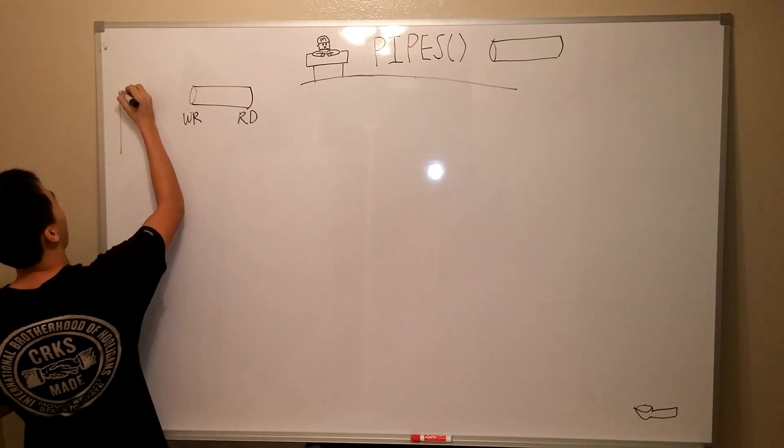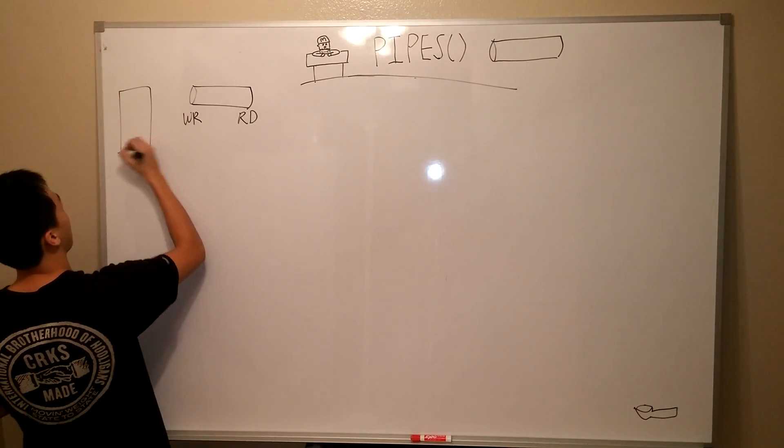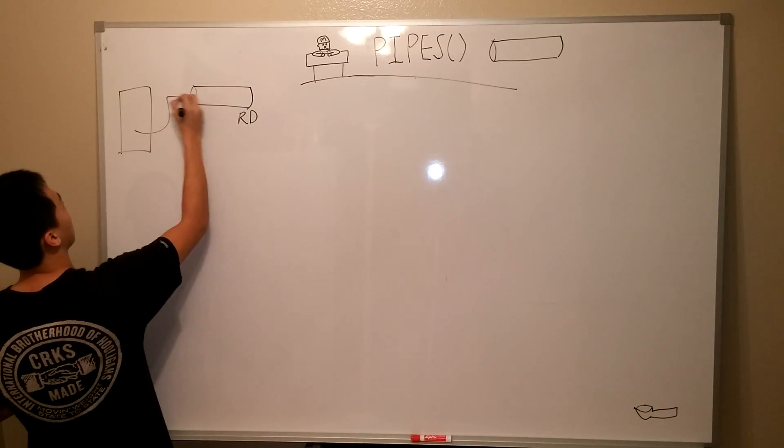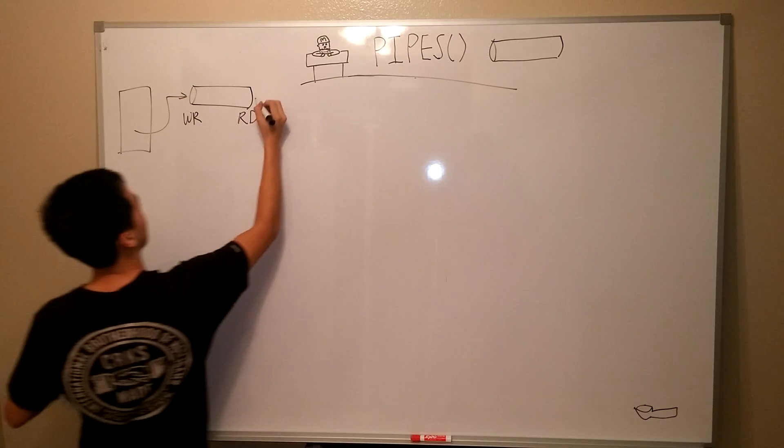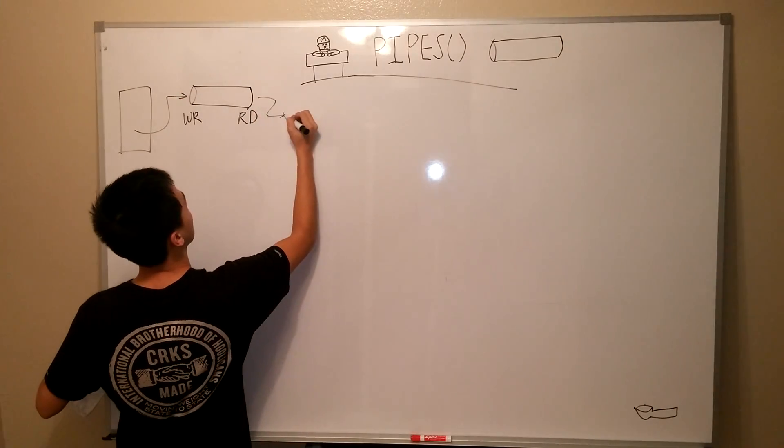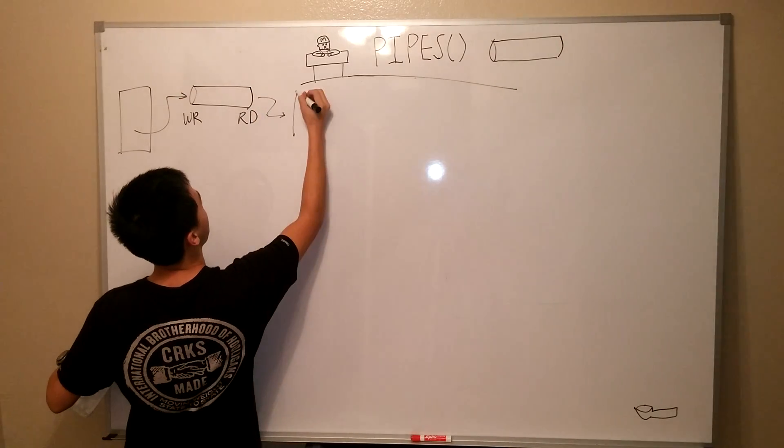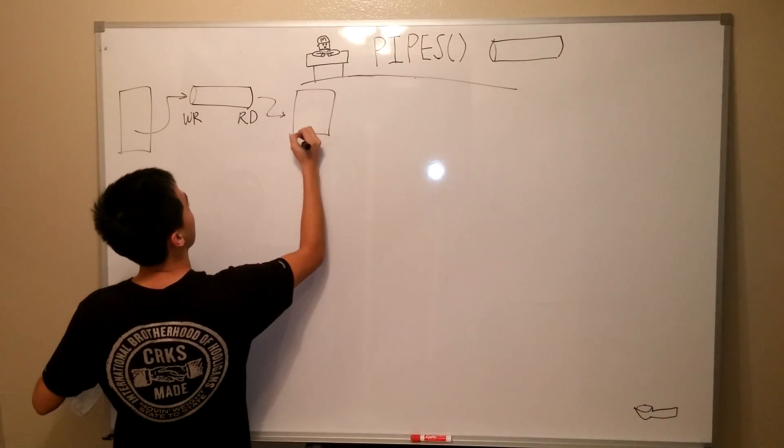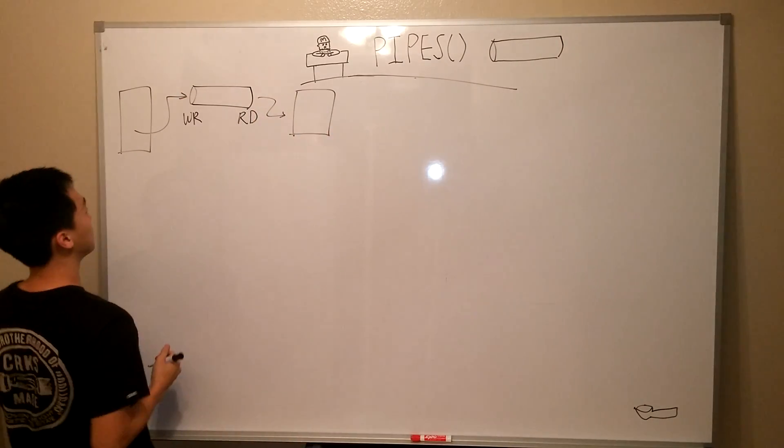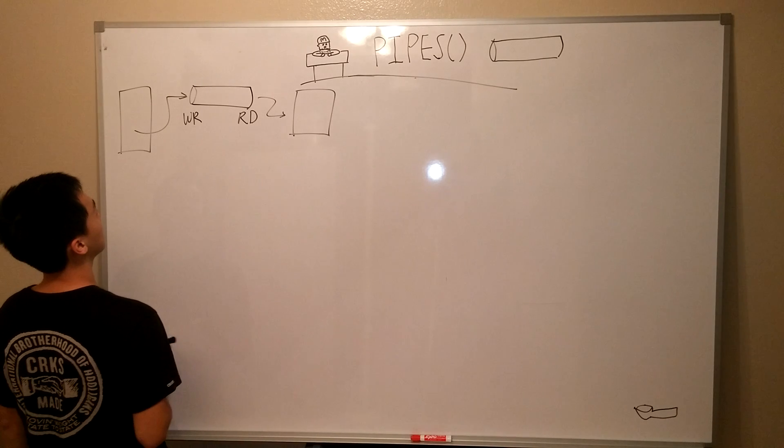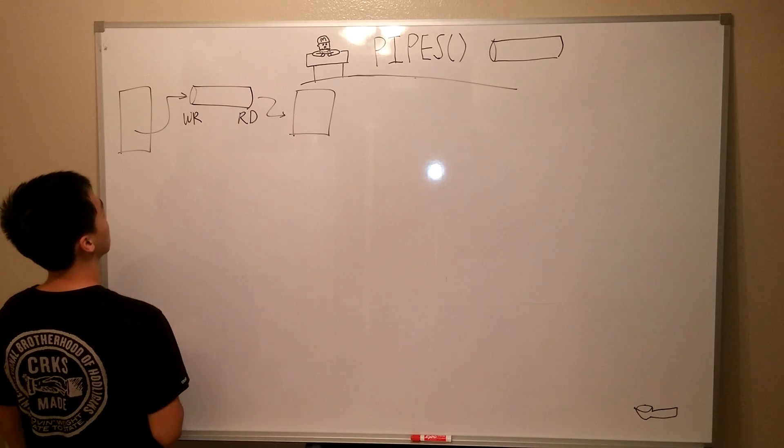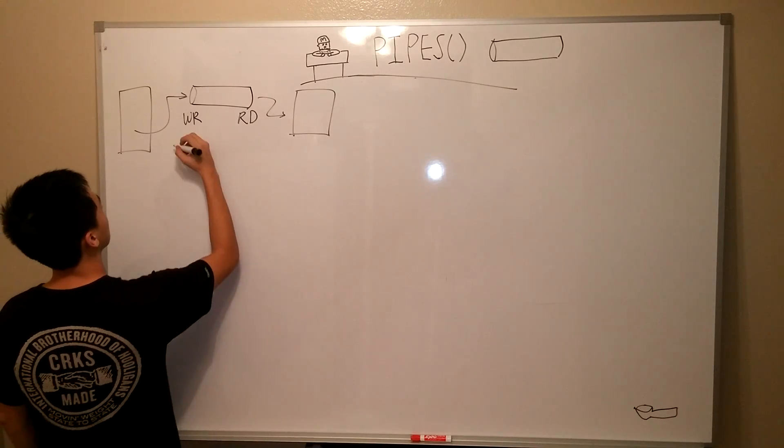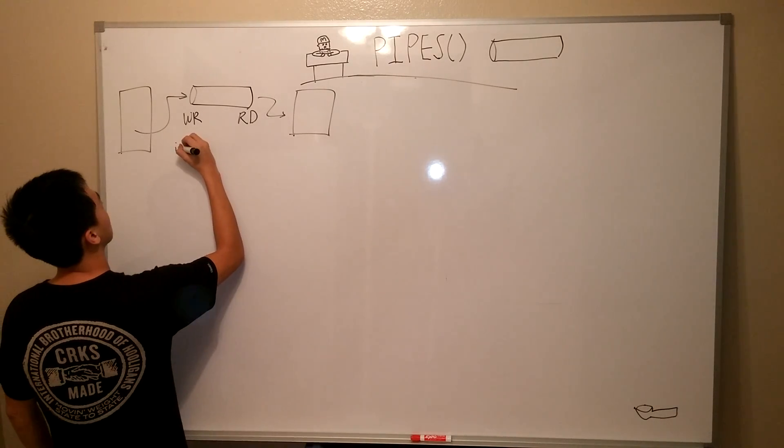A pipe is a form of redirection that is used to send the output of one program to another program. The first program's output is sent to the write end of the pipe, and the second program takes input from the read end of the pipe.